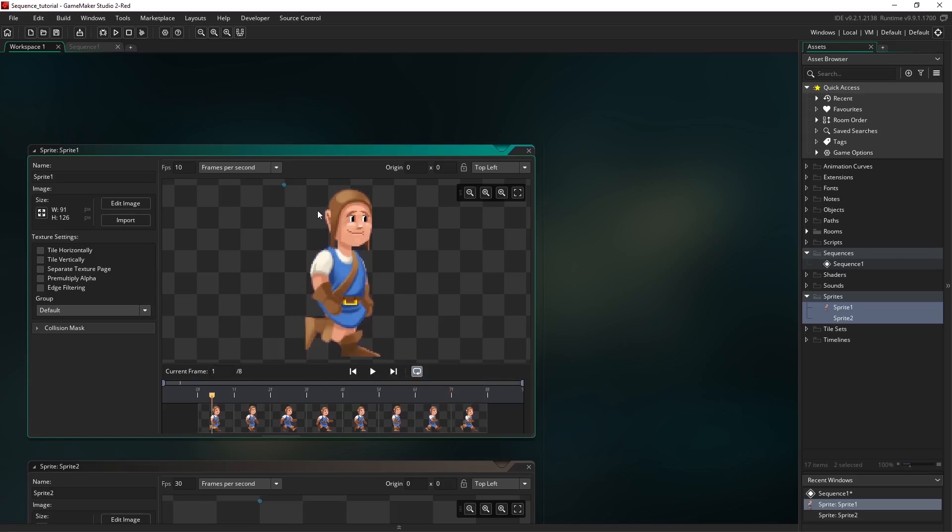This little icon here is the sprite origin which I'm going to drag to the bottom in the middle to line up with his foot here. And this is how we can control how we manipulate the asset later on in the sequence editor.